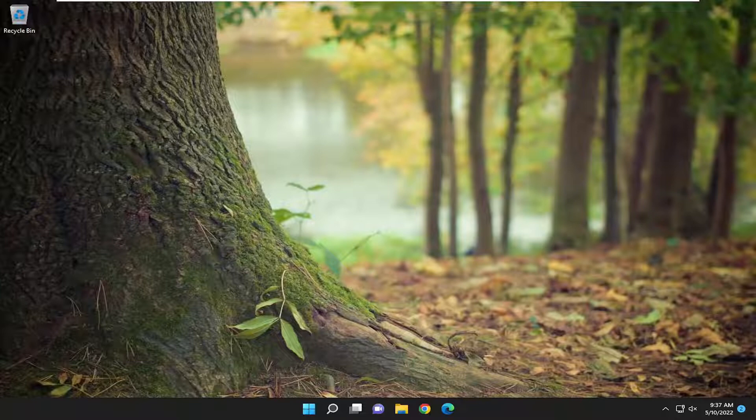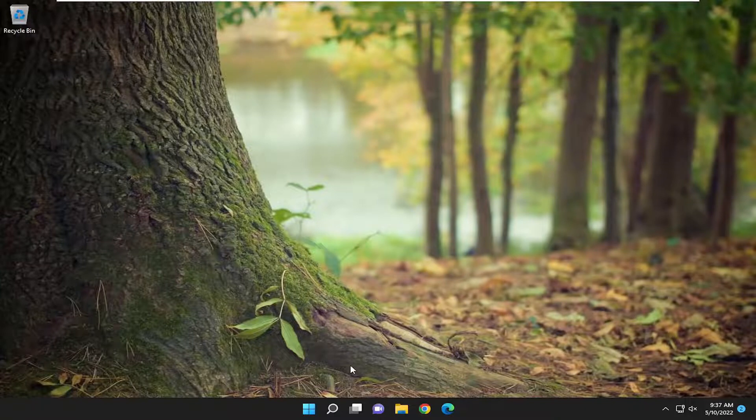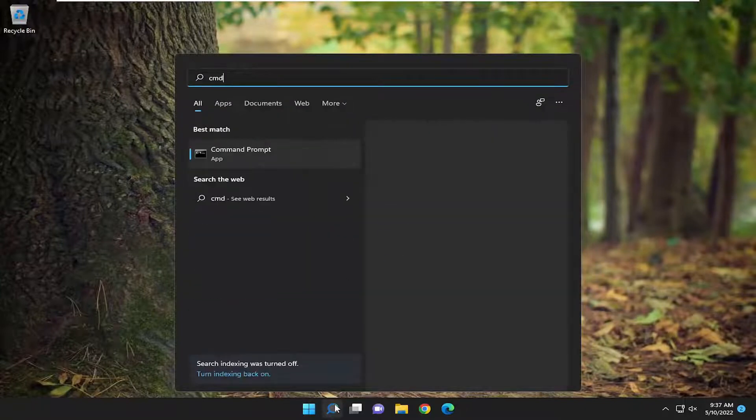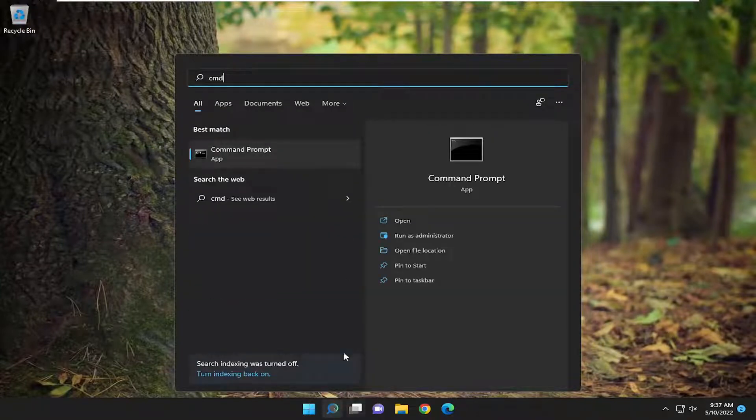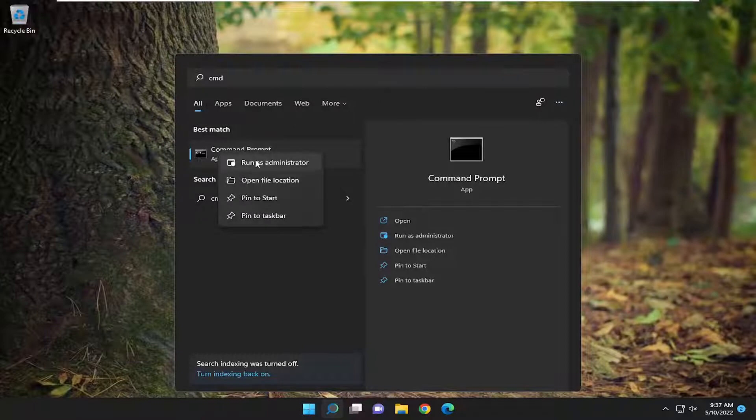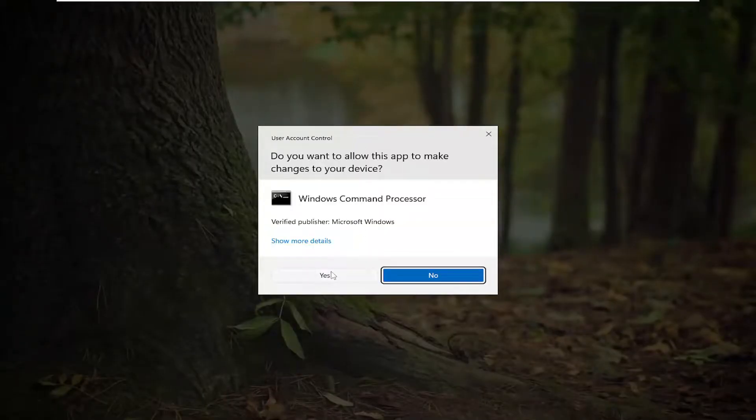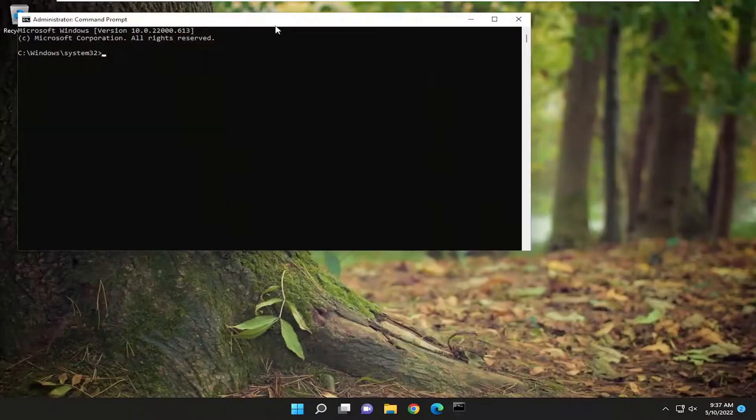let's go ahead and jump right into it. We're going to start off by opening up the search menu. Type in CMD. Best match should come back with Command Prompt. Right-click on it and select Run as Administrator. If you receive the User Account Control prompt, select Yes.